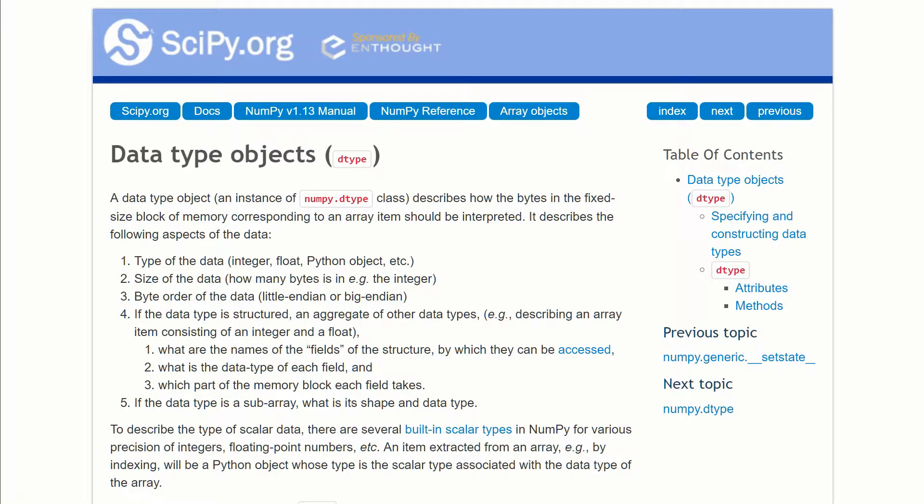What's up everyone, welcome to part three of our pandas tutorial series. In this one we're going to talk about data types or dtypes for short. For those of you who are familiar with numpy, you'll know that each numpy array has a dtype specified, which could be things like integers, floats, datetimes, and a few other ones.